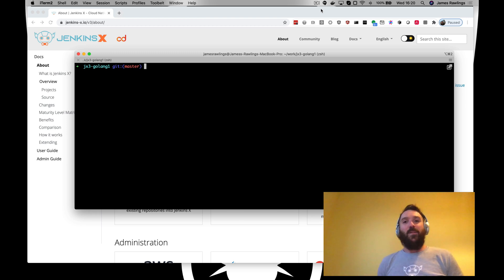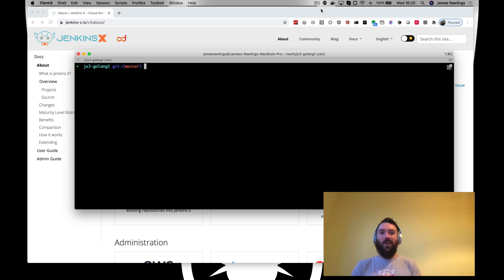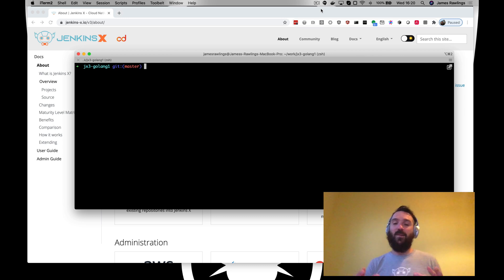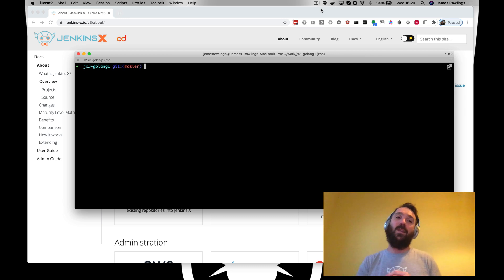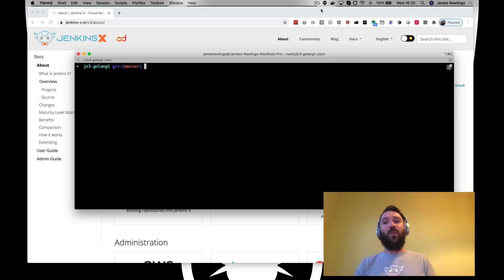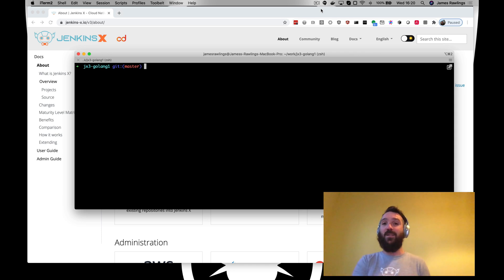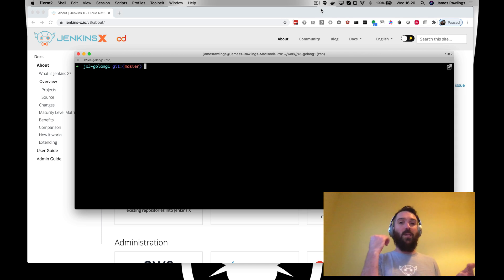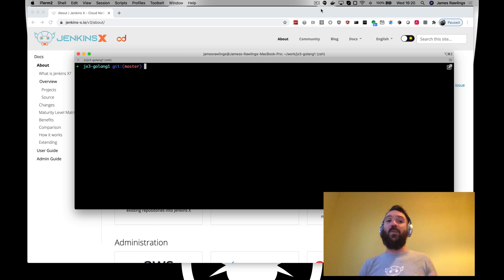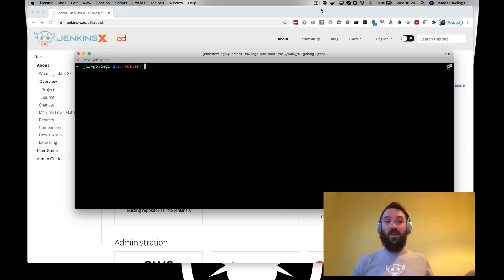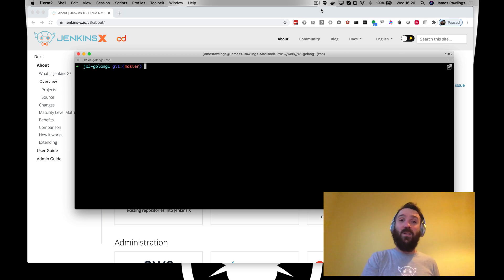Secrets. We're going to look at how to add a secret and use a secret in an application. We've already set up a cluster with Jenkins X3. We're using GCP and we've integrated with Google Secrets Manager. That's in the previous guides. That's all set up.